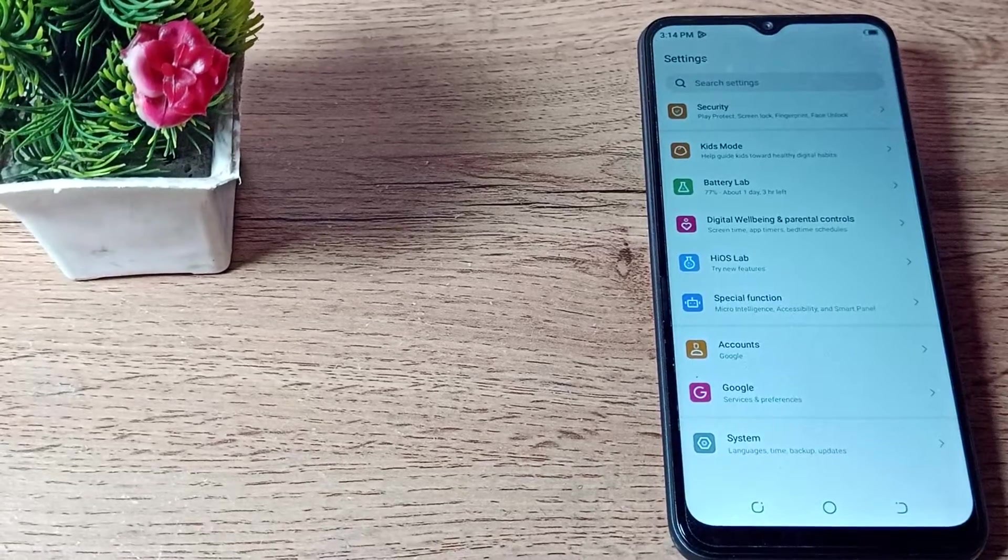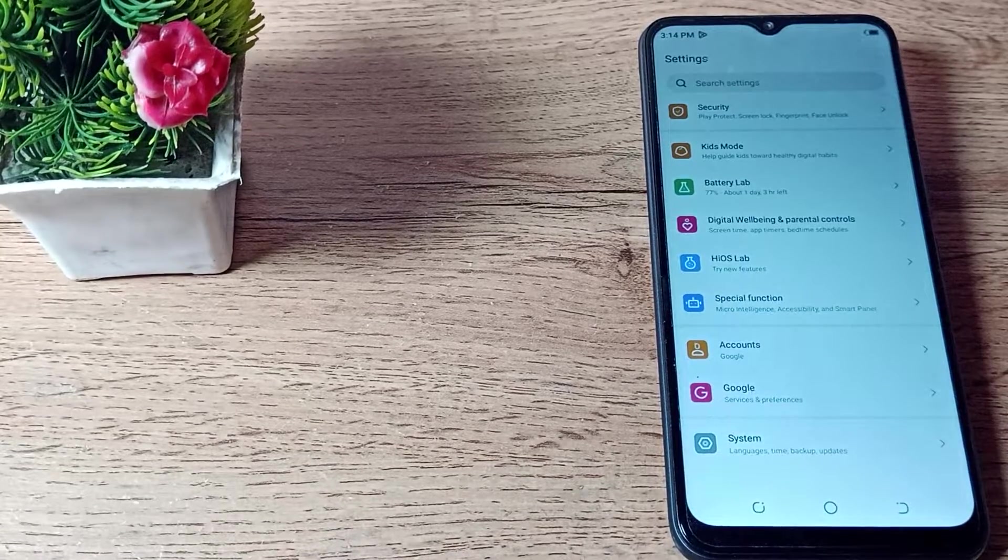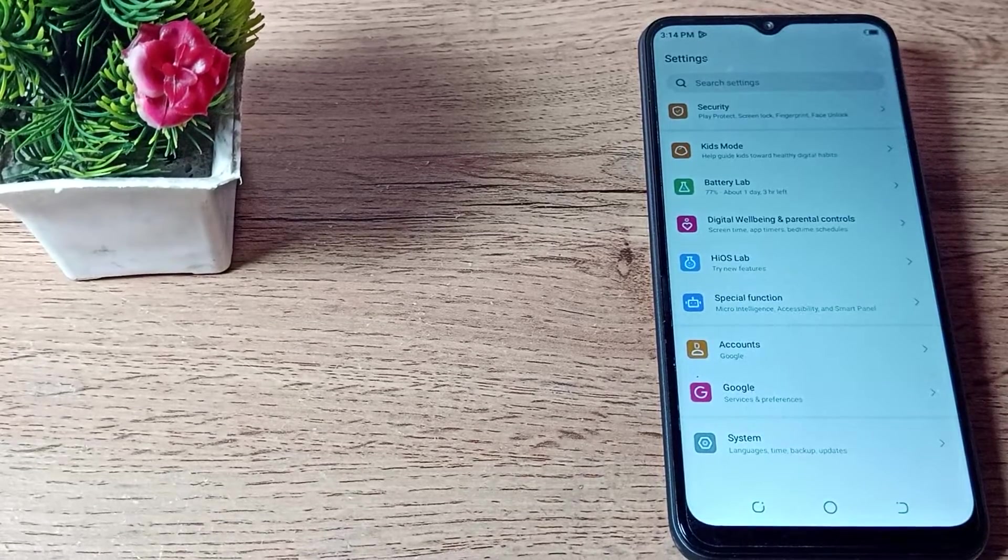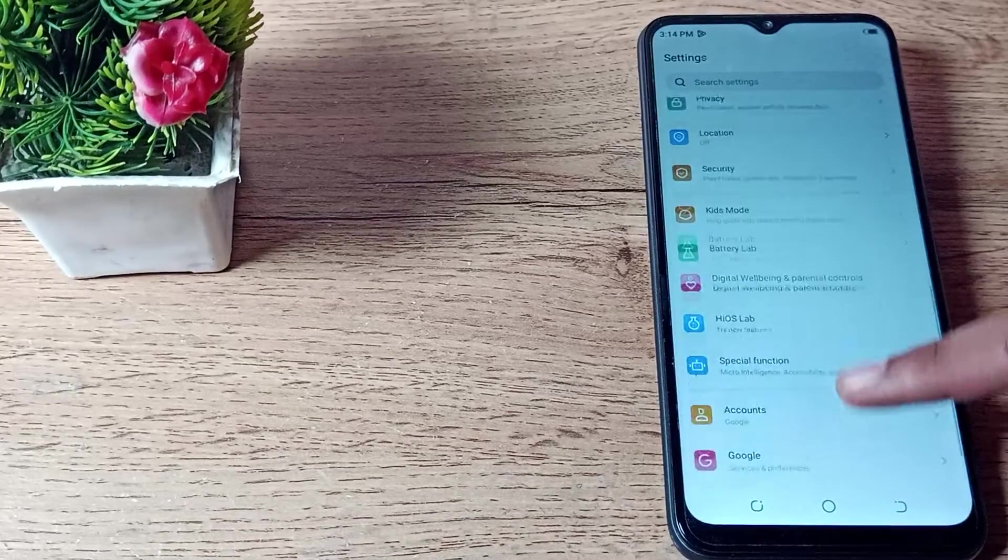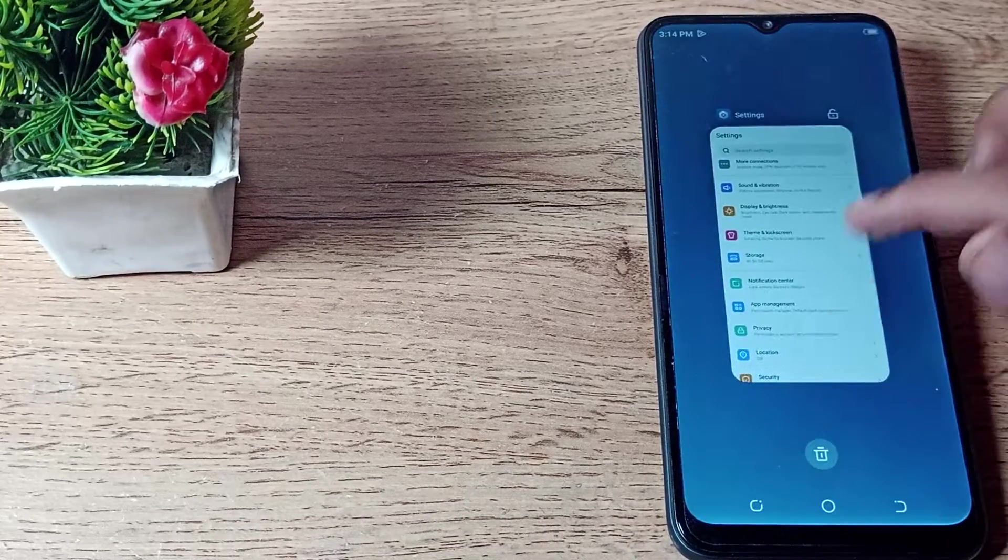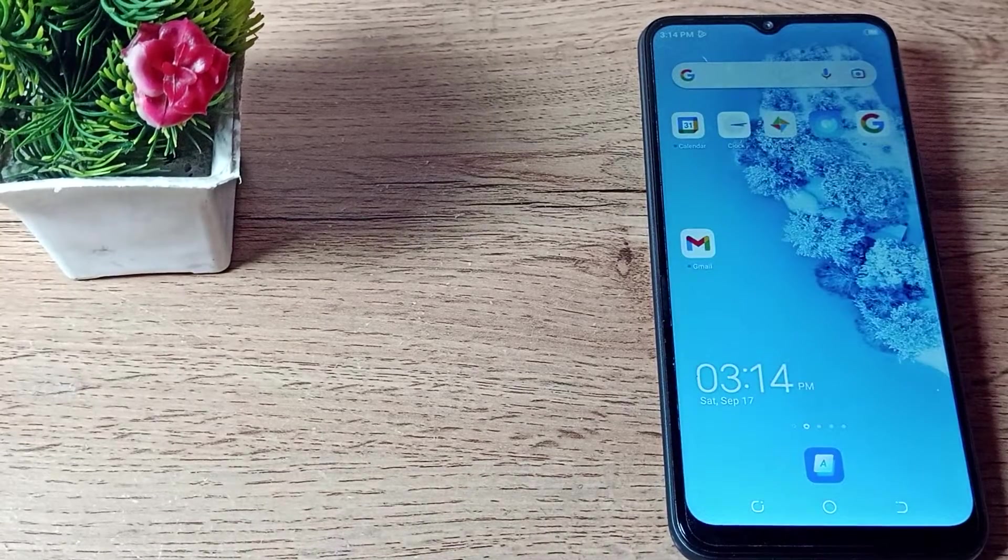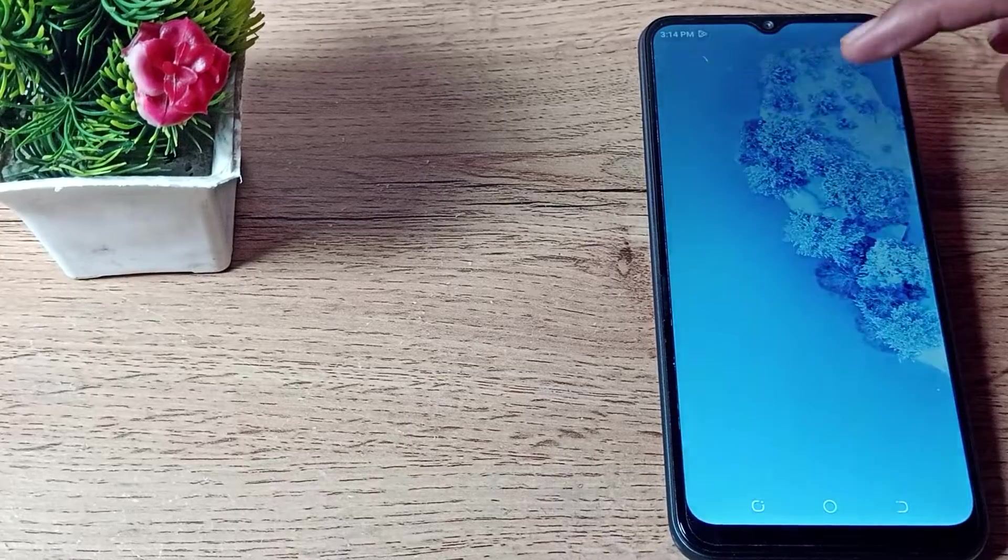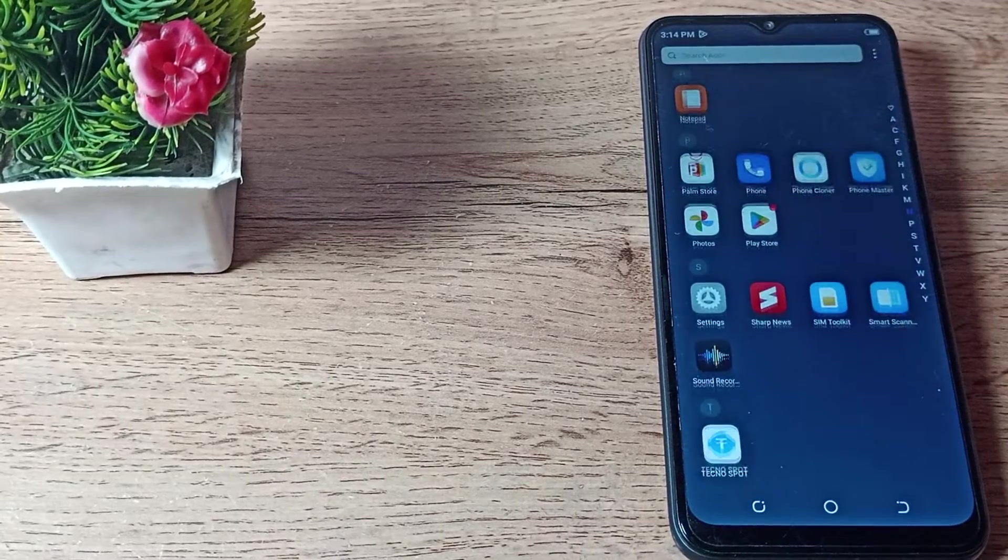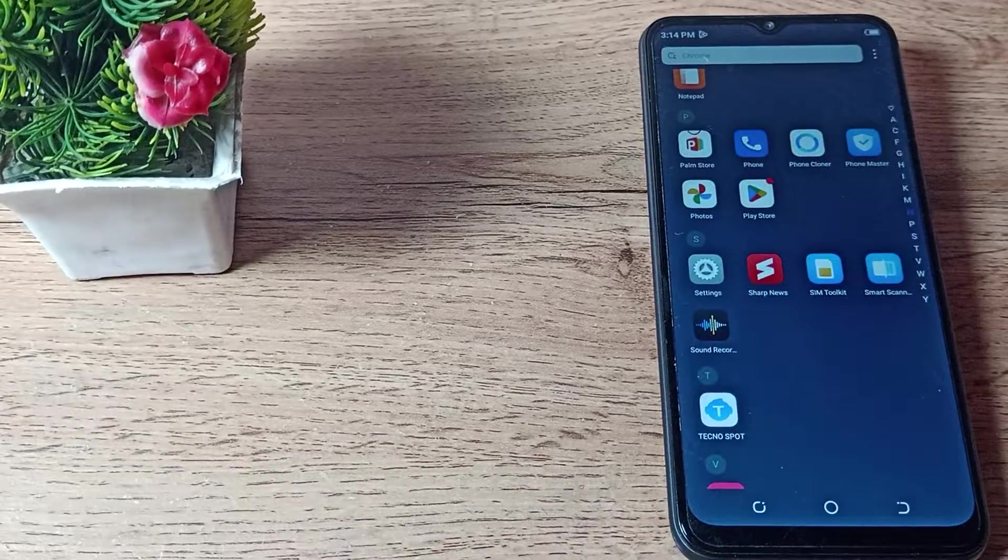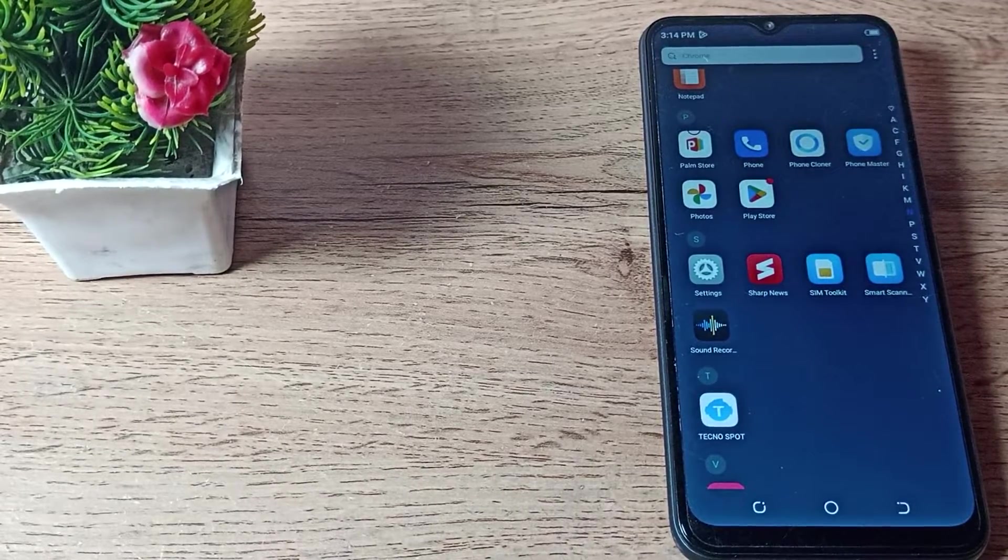Hello friends, welcome back to a new video. Today we are going to talk about Techno phone font size default setting - how to set your default font size in your Techno. In this video, I am going to show you, so before